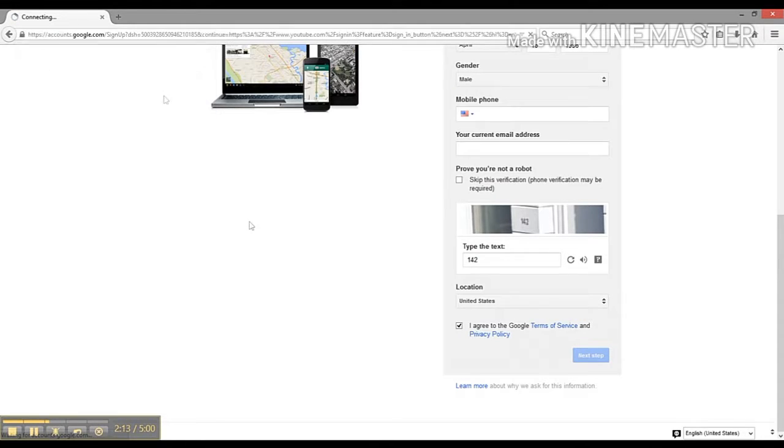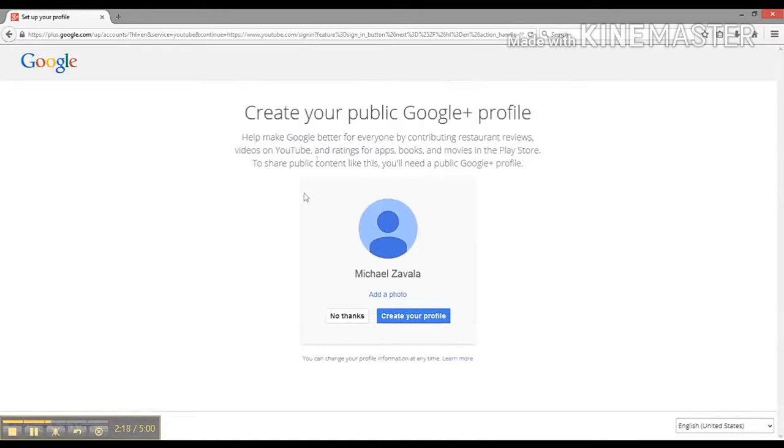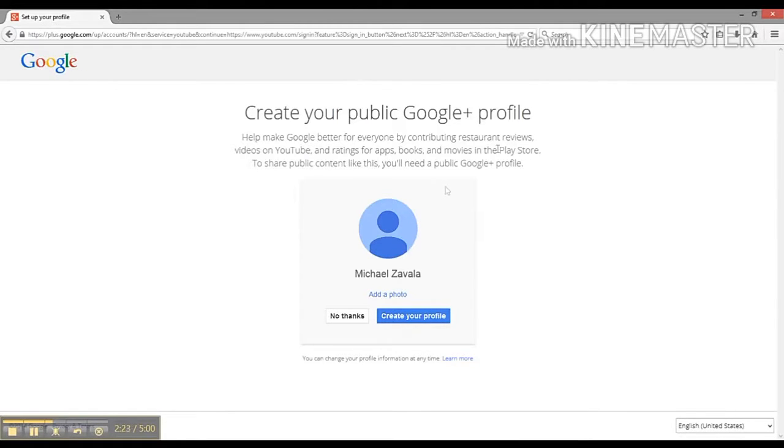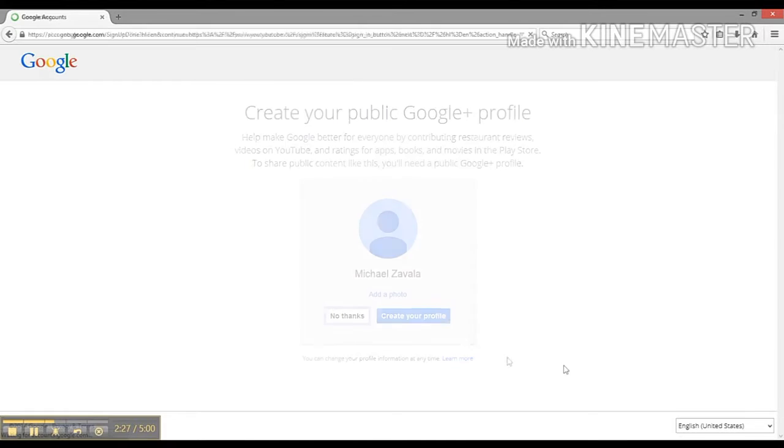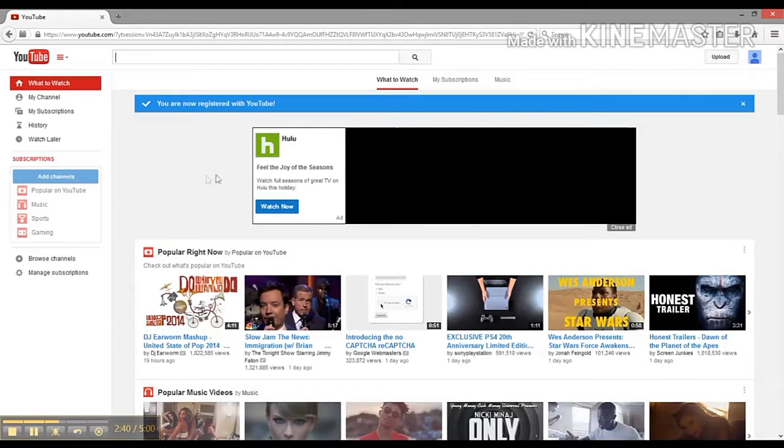Wait for that to load. This is your current Gmail or Google Plus profile - if you create a Gmail, you'll create a Google Plus. I'm not going to get into this right now, so I'm just going to say no thanks and click this button back to YouTube.